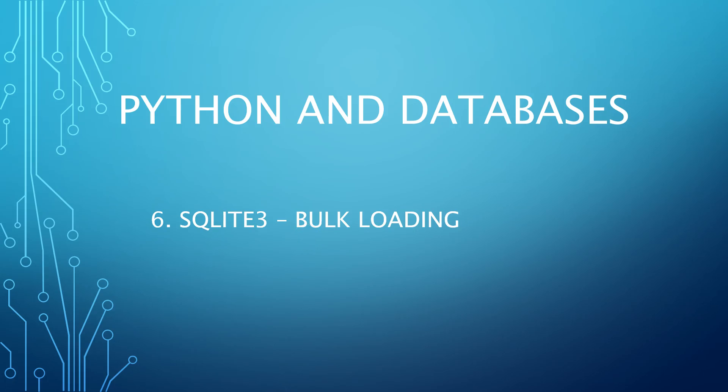Boom, what up internet and YouTube! Welcome to another video on Python and databases where we are going to work further on our SQLite database with our to-do app. Today we are going to talk about bulk loading.